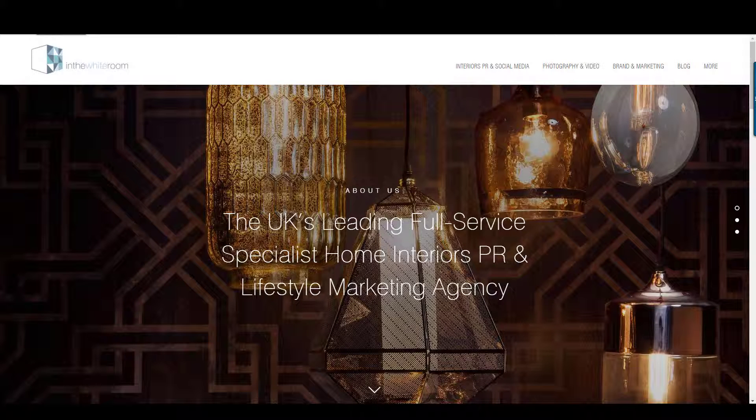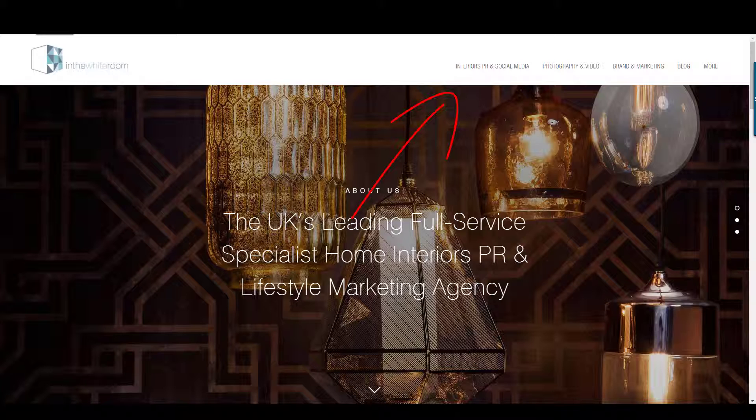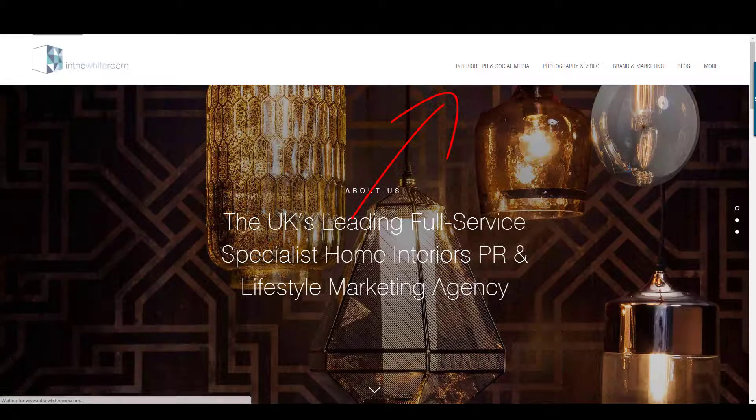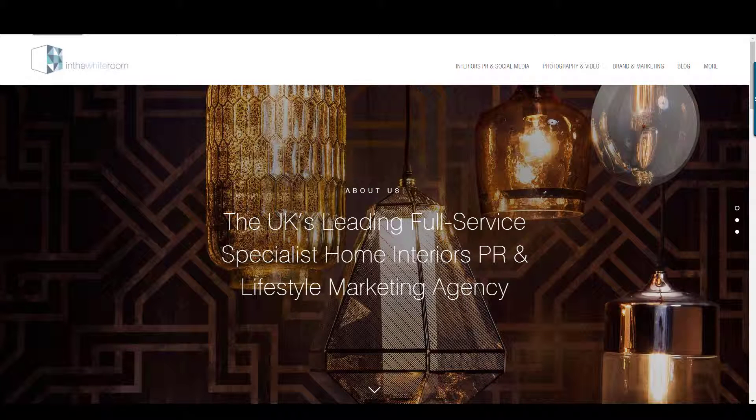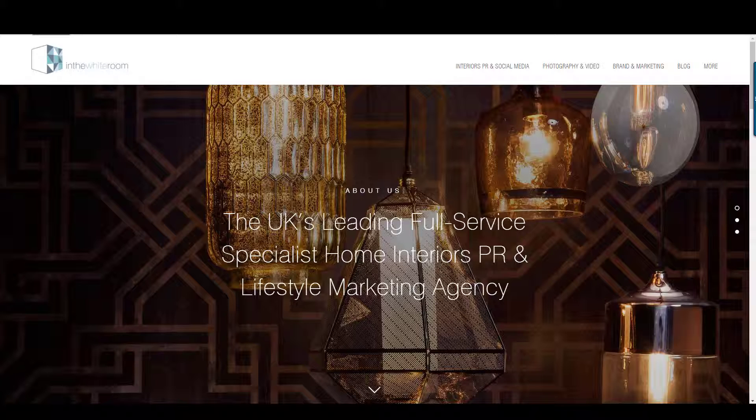OK, so this video is to look at how to resolve Font Flicker. First of all, I'll show you what I mean by Font Flicker. If I refresh this page, you can see that in the menu area, the menu links start with one font and then change quickly to the font that's been assigned in the CSS.